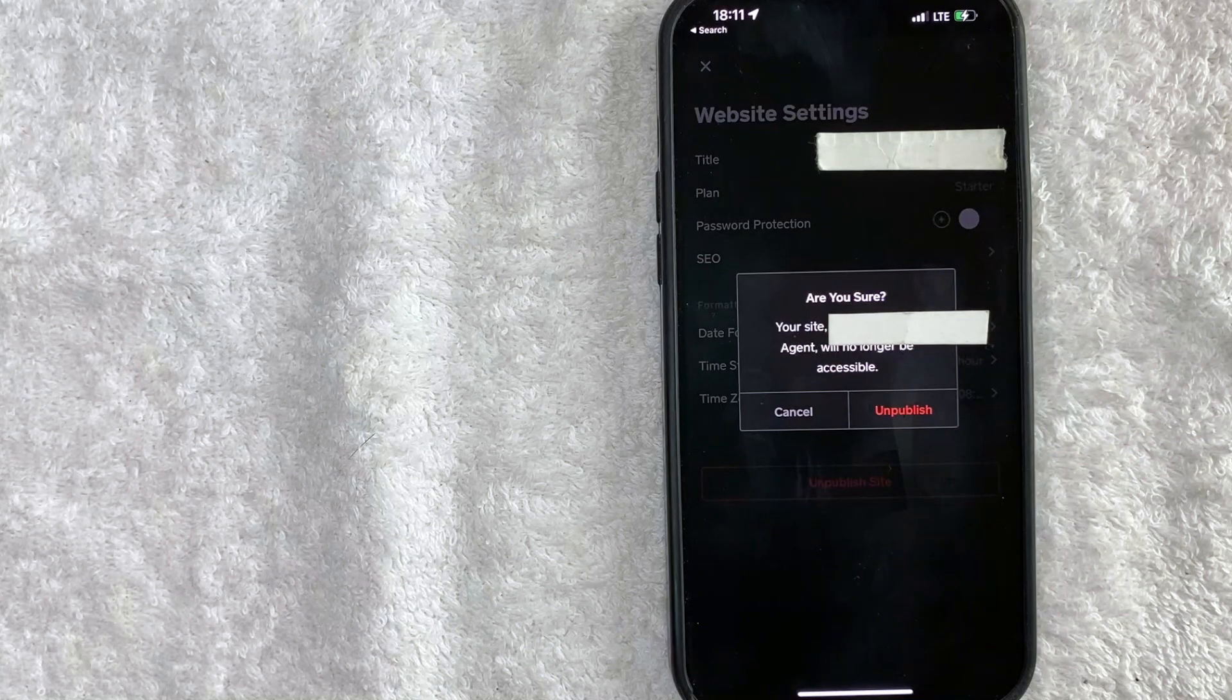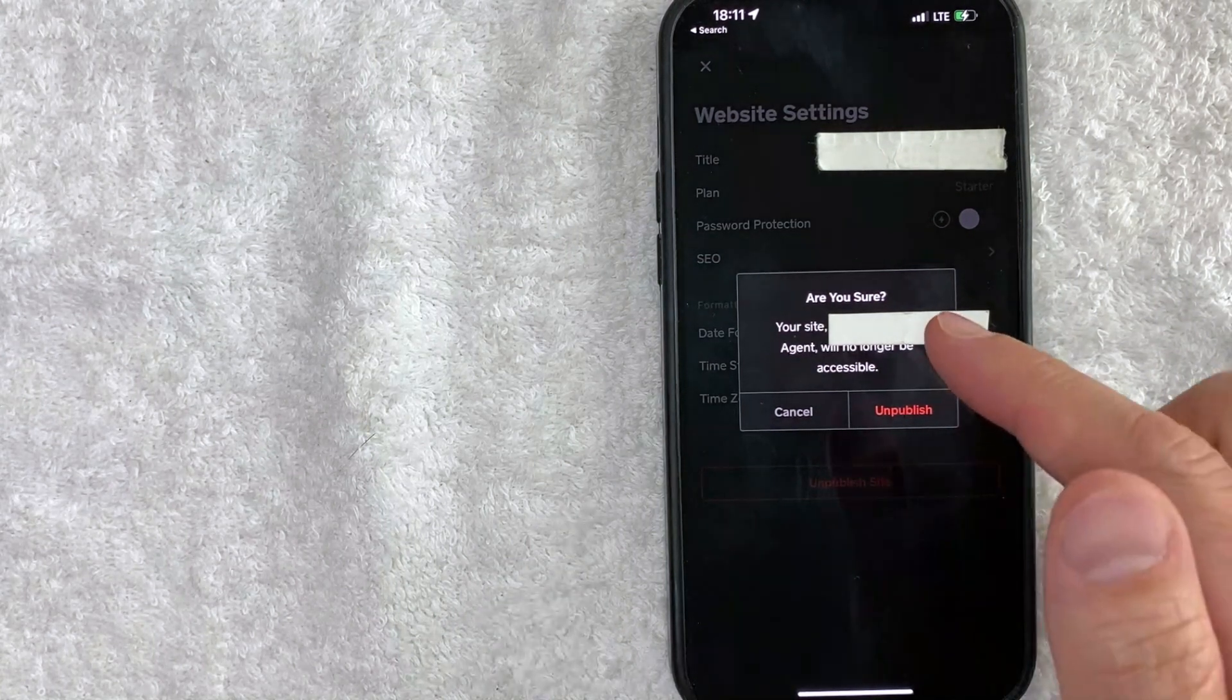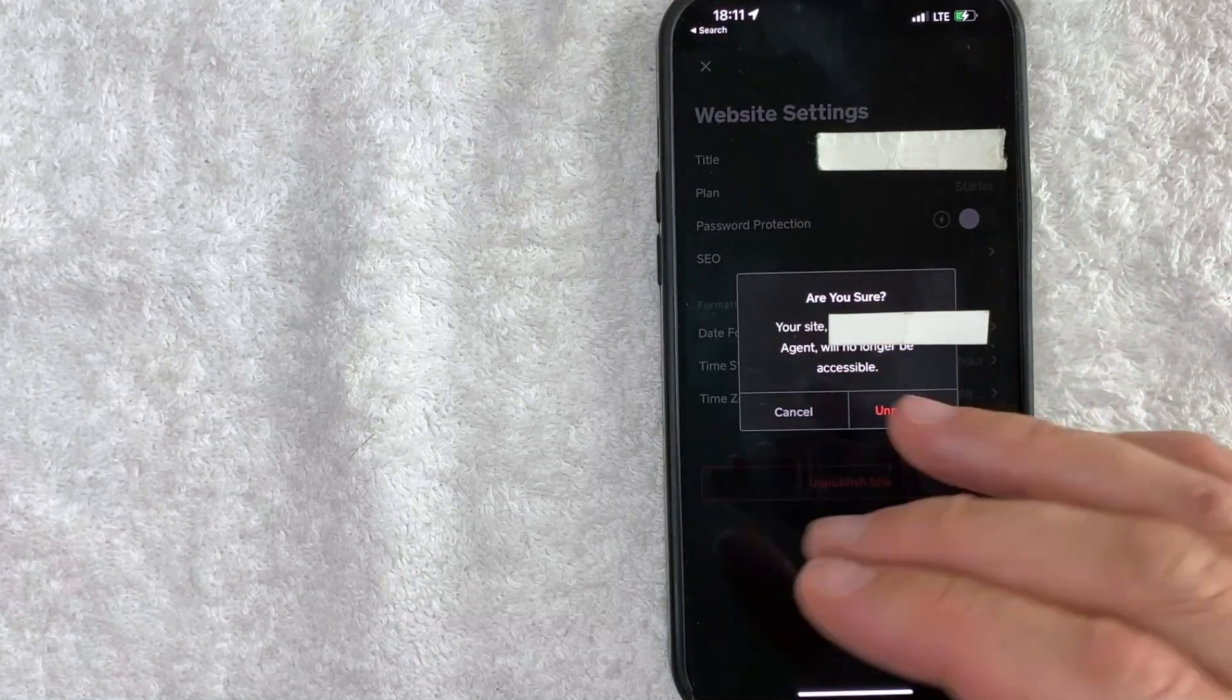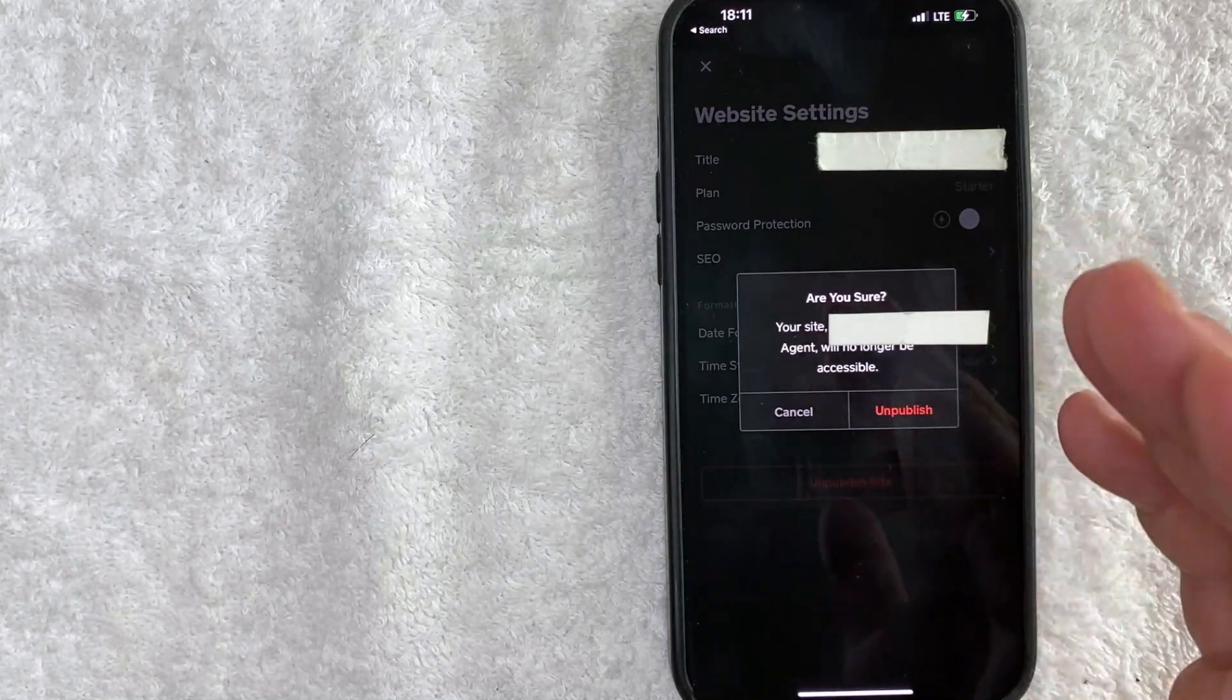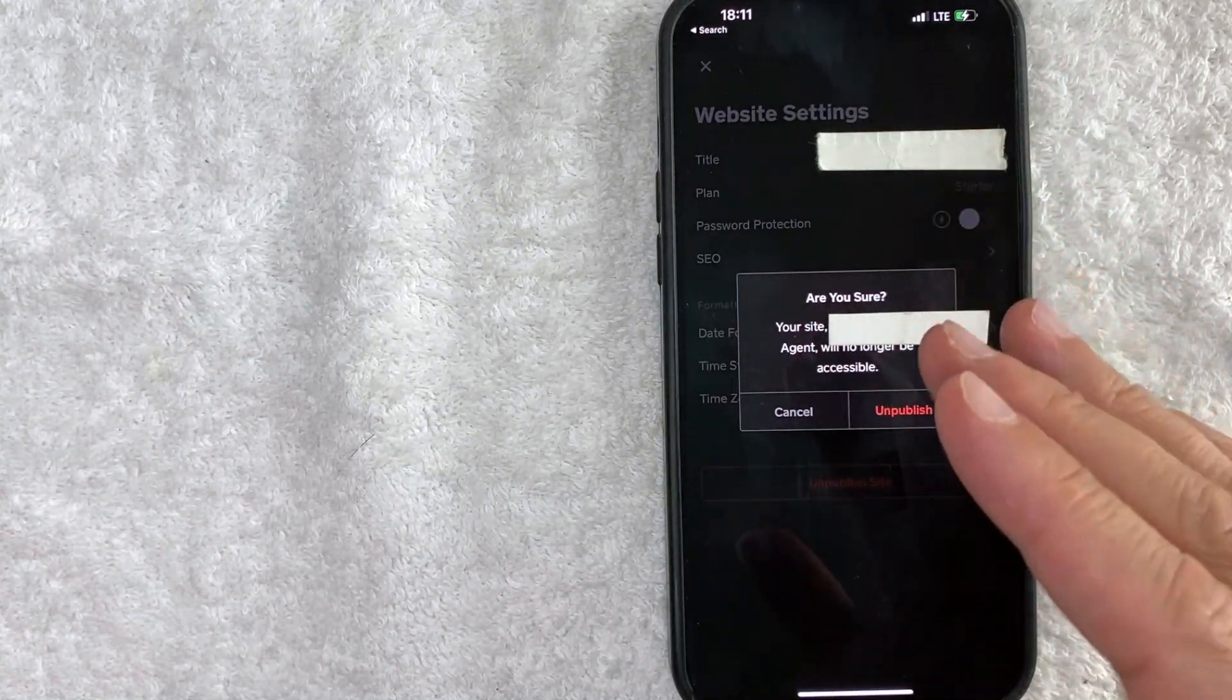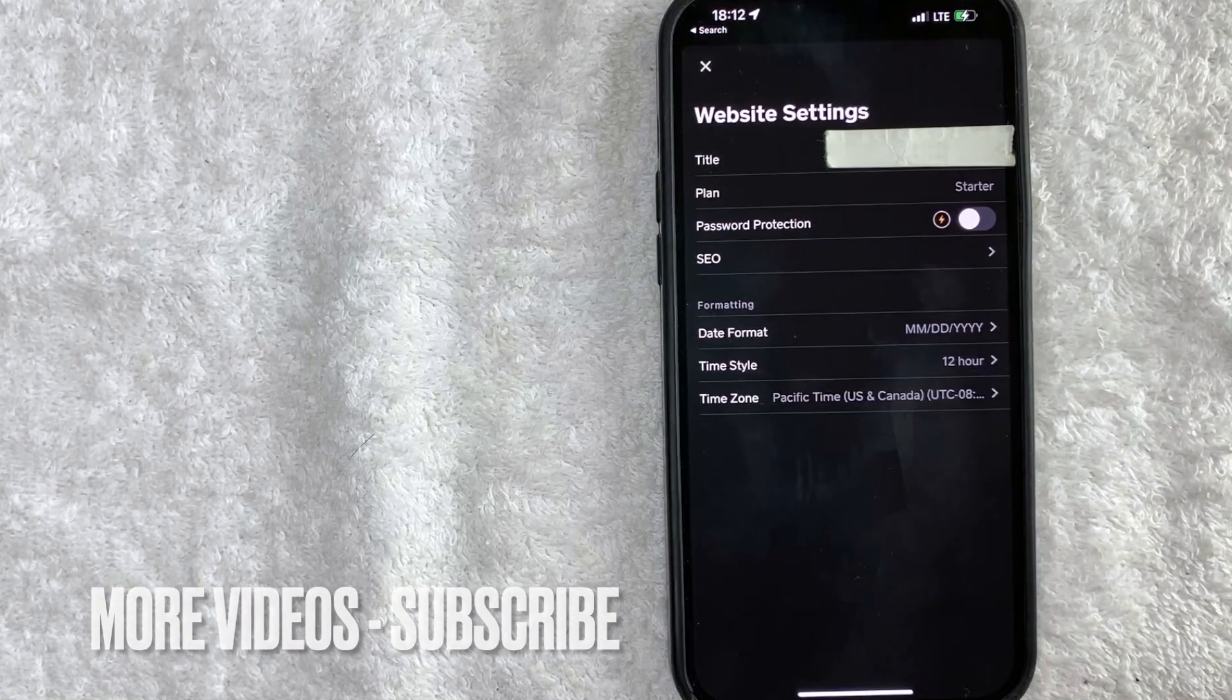Once you do that you're going to get this pop-up saying are you sure your site will no longer be accessible once you unpublish. Now this is not going to delete your website. It will unpublish it so it's not going to be visible to the public. If you're okay with that and you still want to unpublish your website on Weebly click on this red unpublish button.